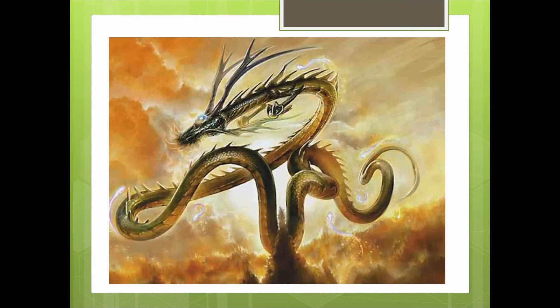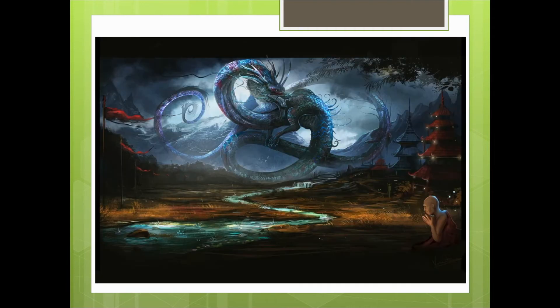First up is Tianlong, the celestial dragon that guards heavenly places and pulls divine chariots — how cool is that? Secondly is Shenlong, the thunder god that controls the weather and has a dragon's body, but sometimes a human face. Creepy!